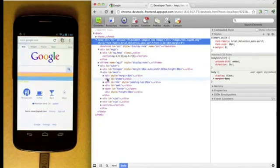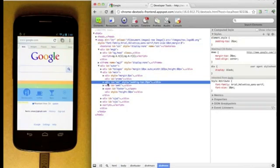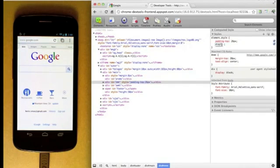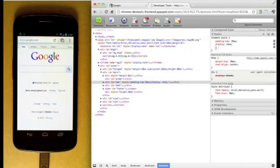You can manipulate the page using the same Chrome Developer Tools you're used to. Here I've hidden an element by setting its CSS Display property to None.